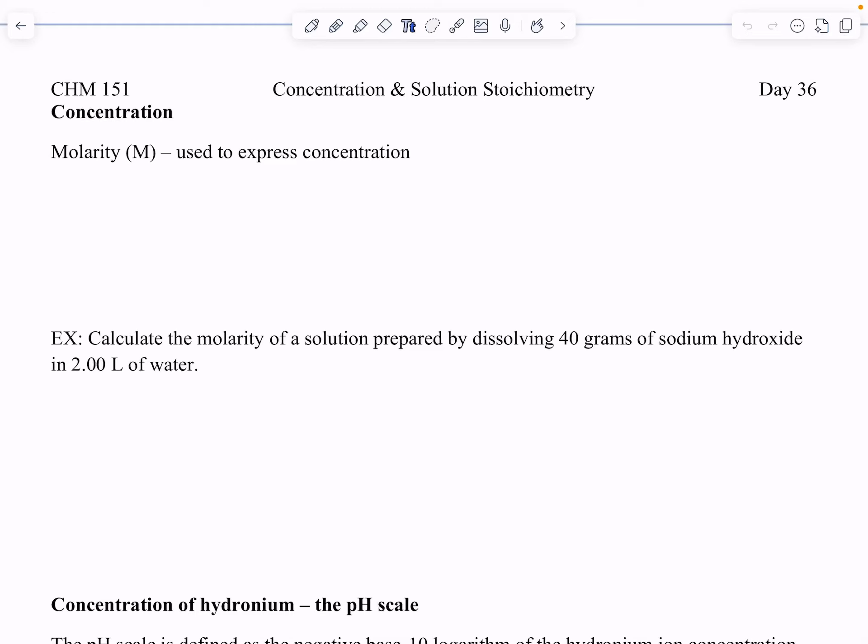Hey guys, welcome back. Day 36. We have solution stoichiometry, and we got concentration today. First I want to dive into concentration, which is molarity.